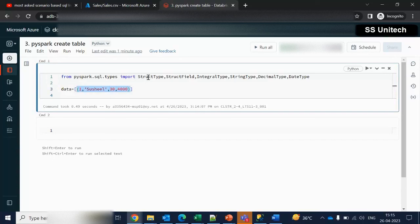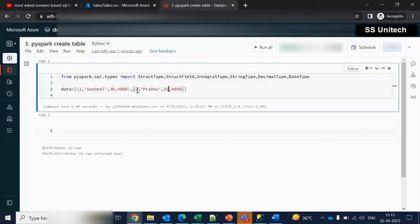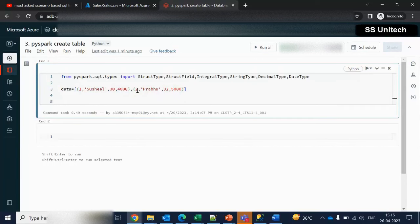Let me add another row here. This could have ID 2, name could be 'Abu', age could be 32, and salary could be 5000. This is the actual data. But as we can see, this data is not the proper one — it does not have any headers. So we need to specify the schema and bind that schema with this data.